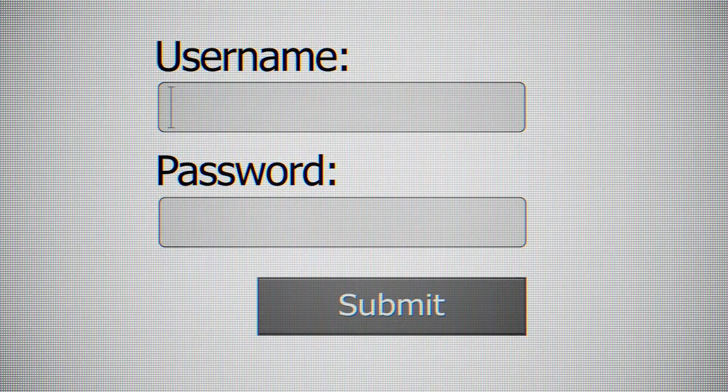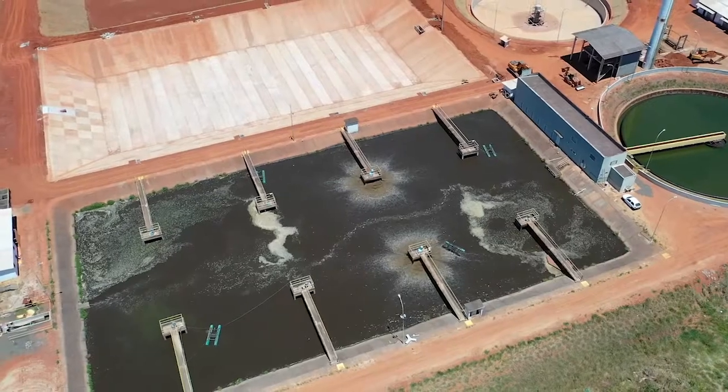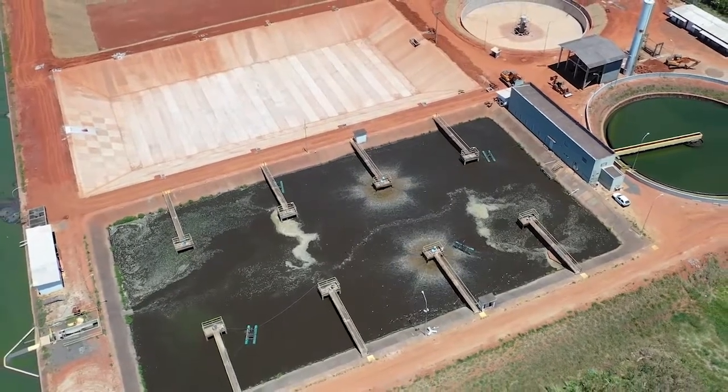And then in December 2020, Iranian threat actors exploited an authentication bypass vulnerability to access the recycled water control systems.